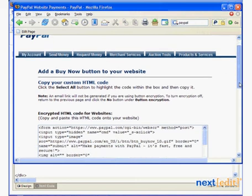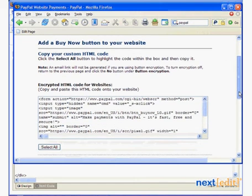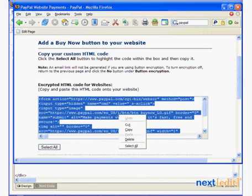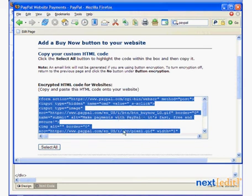Once you get the code, simply copy it by right clicking or by holding control and pressing C on your keyboard.